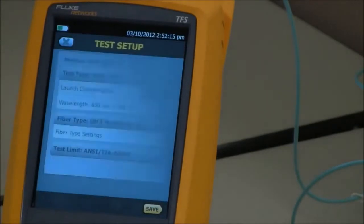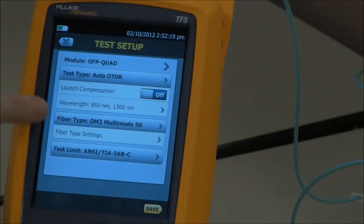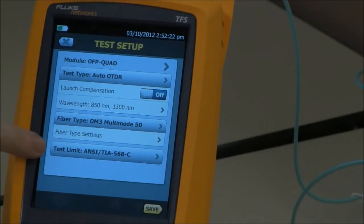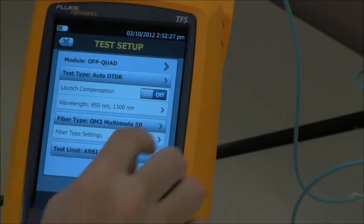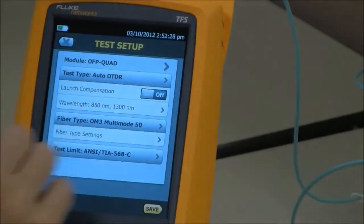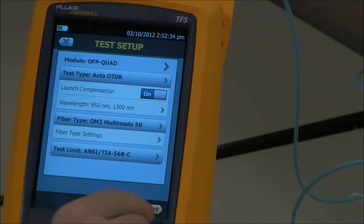Let's go in there. So AutoOTDR — our fiber type is correct, and I'm happy with this test limit today. But more importantly, launch compensation is currently off. I want to turn that on so that my launch and tail fibers are not part of the measurement. Save.